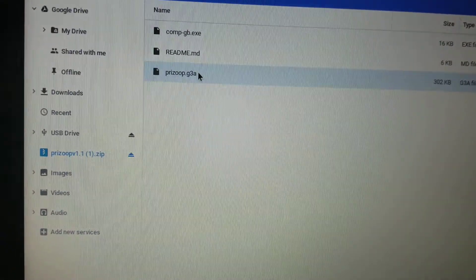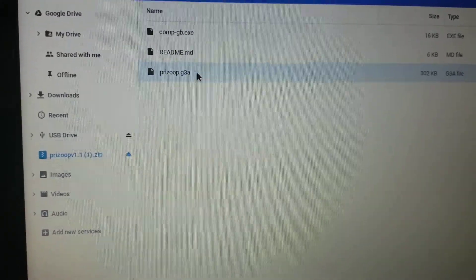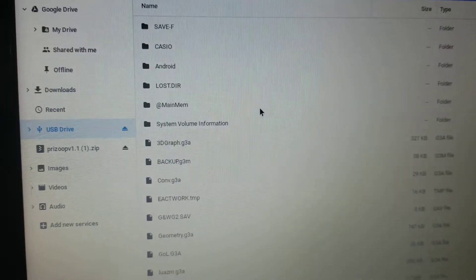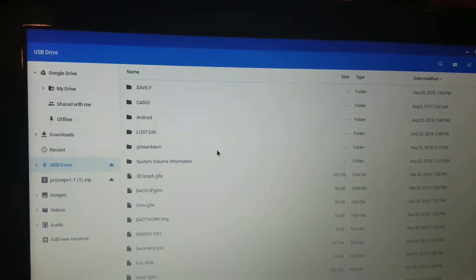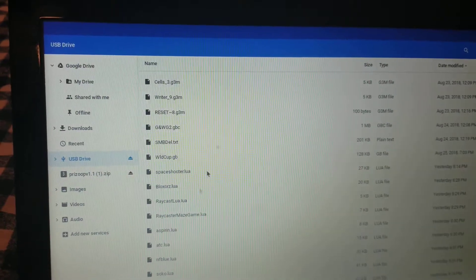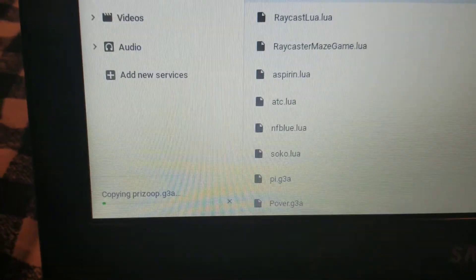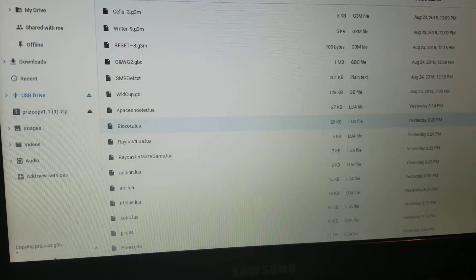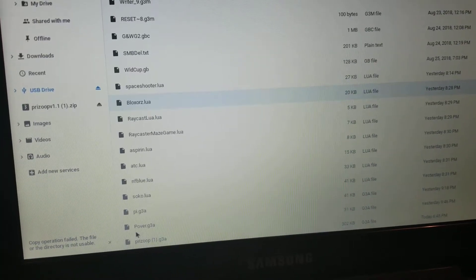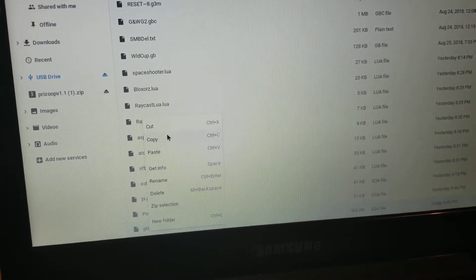To copy the emulator to your calculator, right-click and copy the g3a file, then navigate to your calculator's USB drive and paste it into the root — the base screen, not inside any folders. Just click paste and it will copy over. Sometimes on a Chromebook it'll say it didn't copy correctly, but in general it does work. I'm going to delete this copy since I already have it on my calculator.